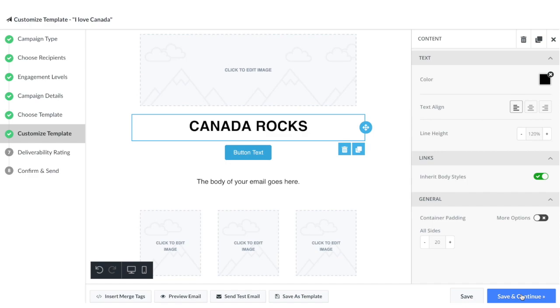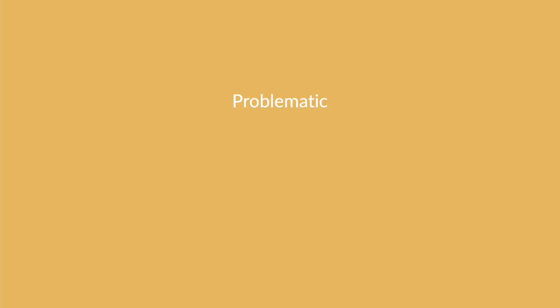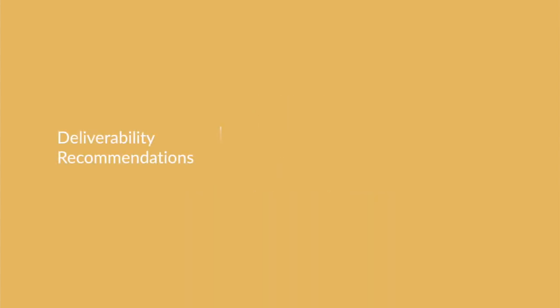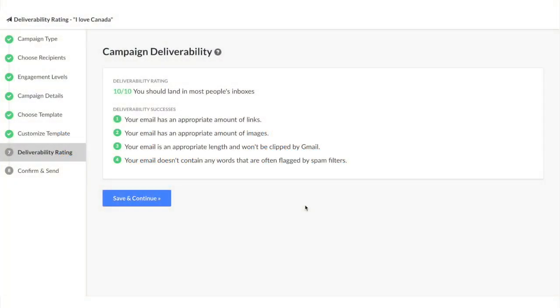It will bring us to the campaign deliverability page. If Hive flags anything that we've seen could be problematic with your email, meaning it would be more likely to be sent to spam, Hive will give you recommendations on how you can improve your email campaign. Here's an example of a higher deliverability score. It looks like my Canadian email is going to do amazing.